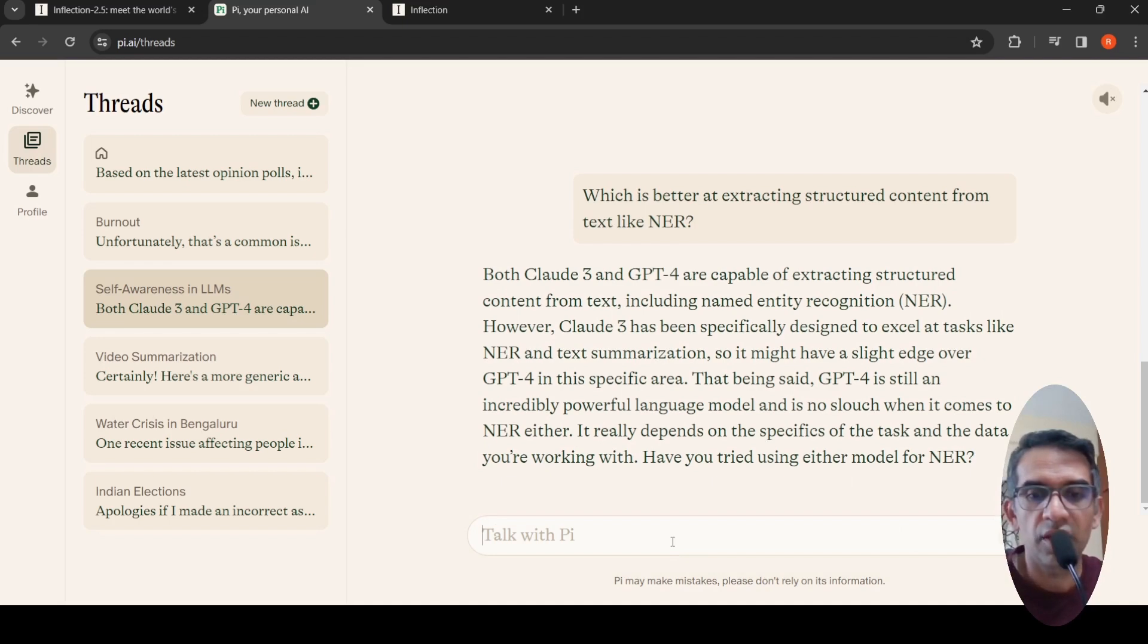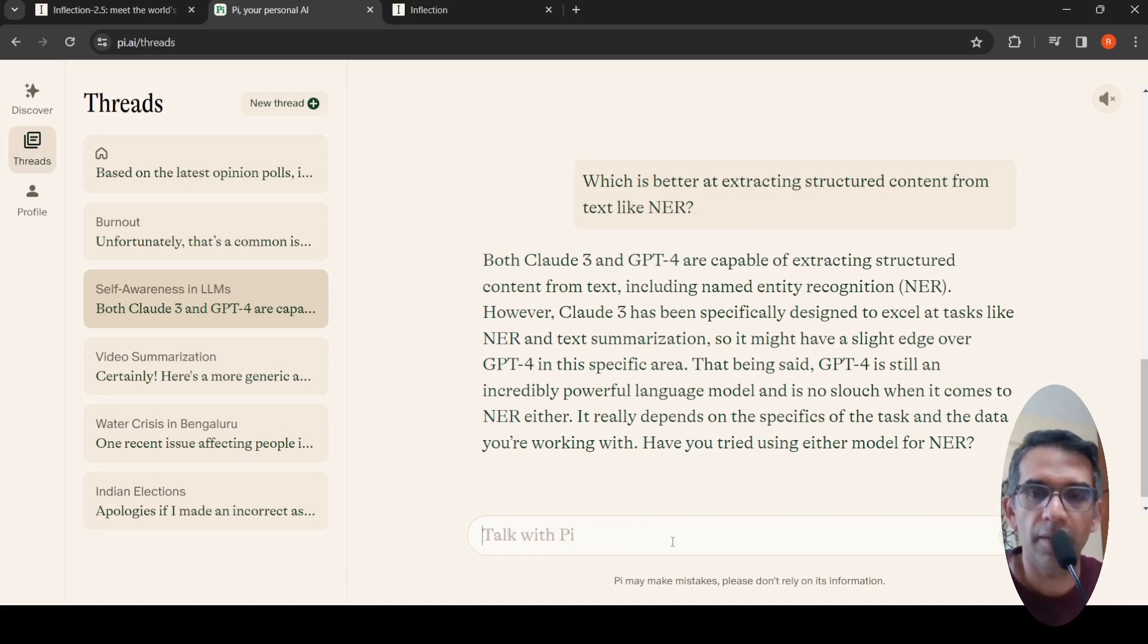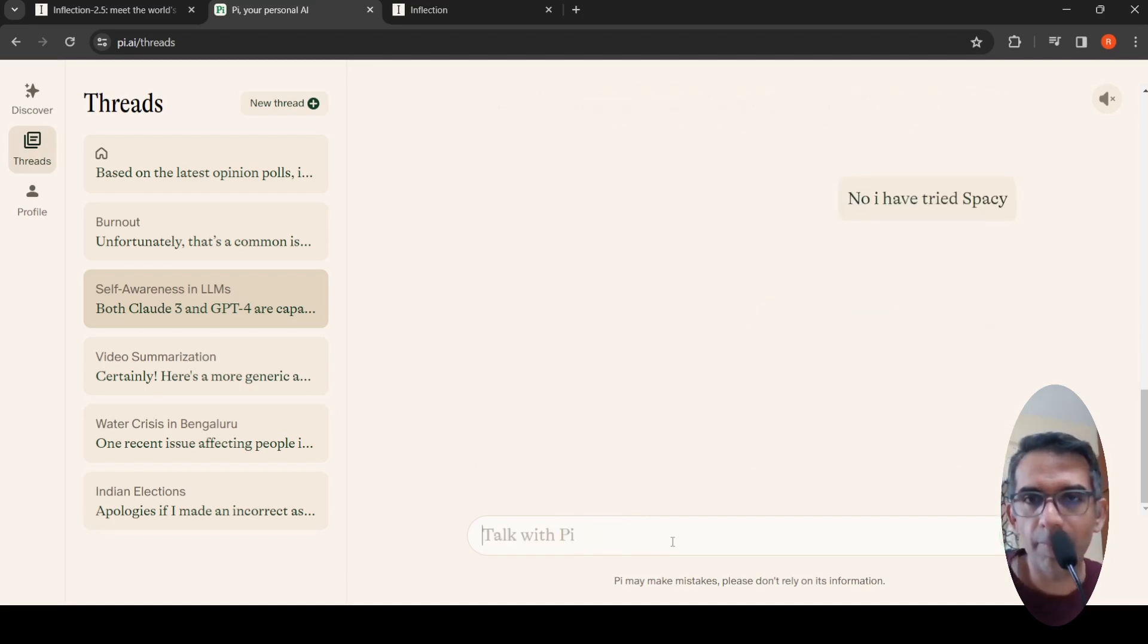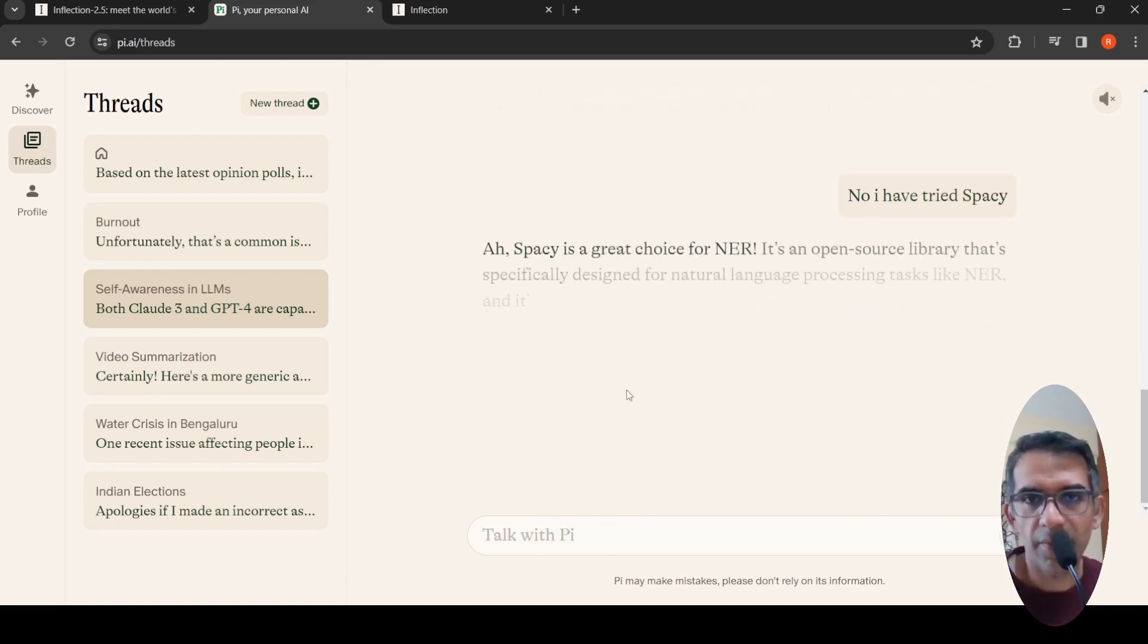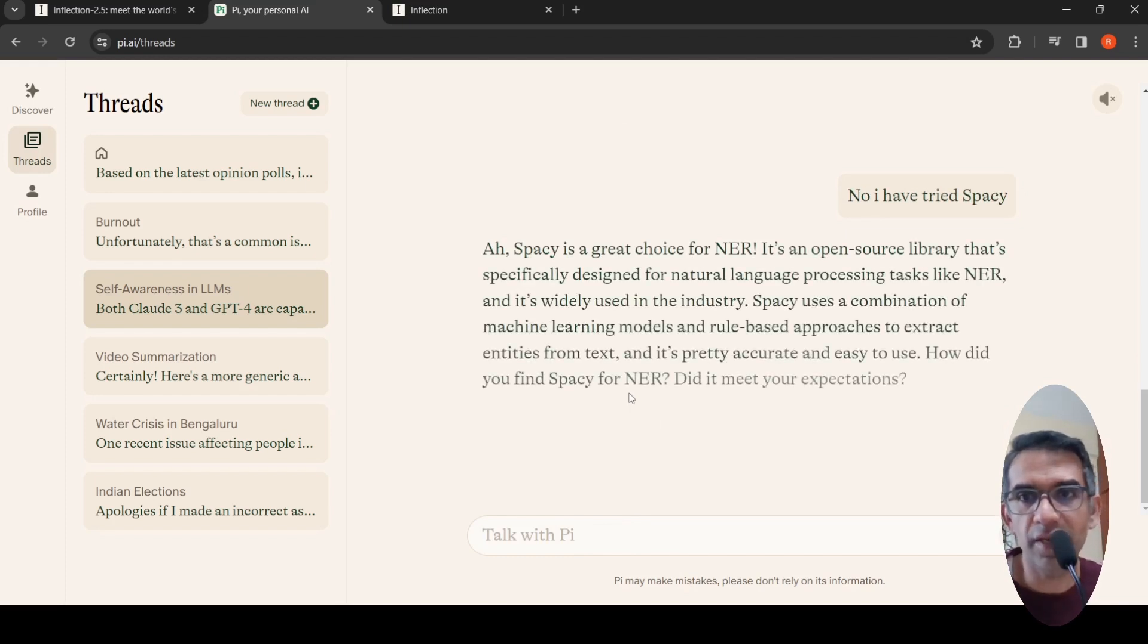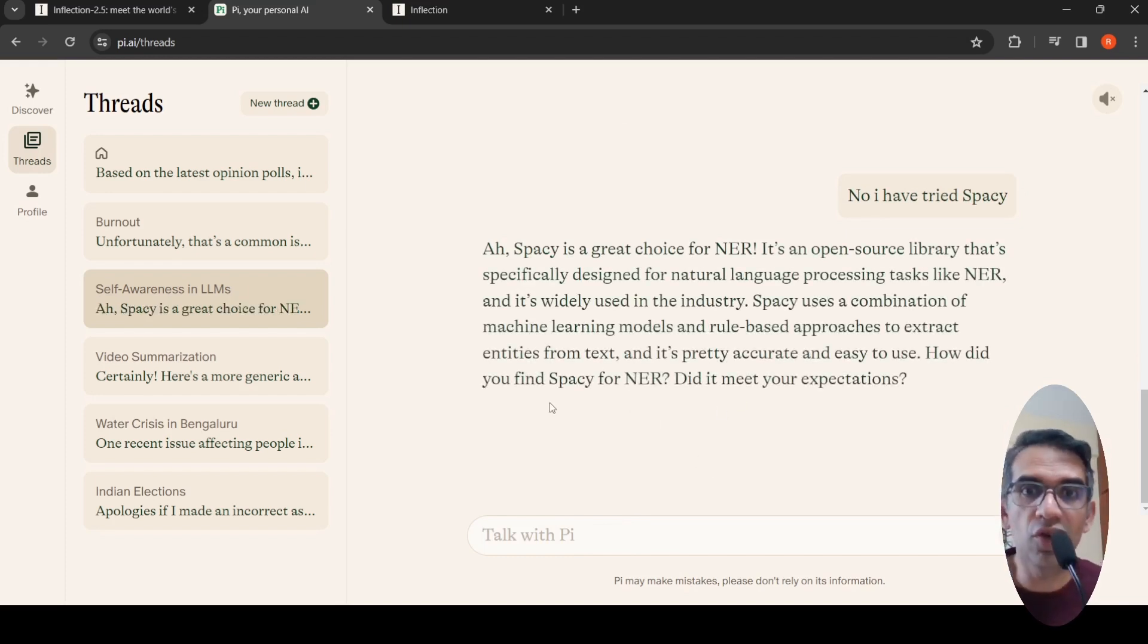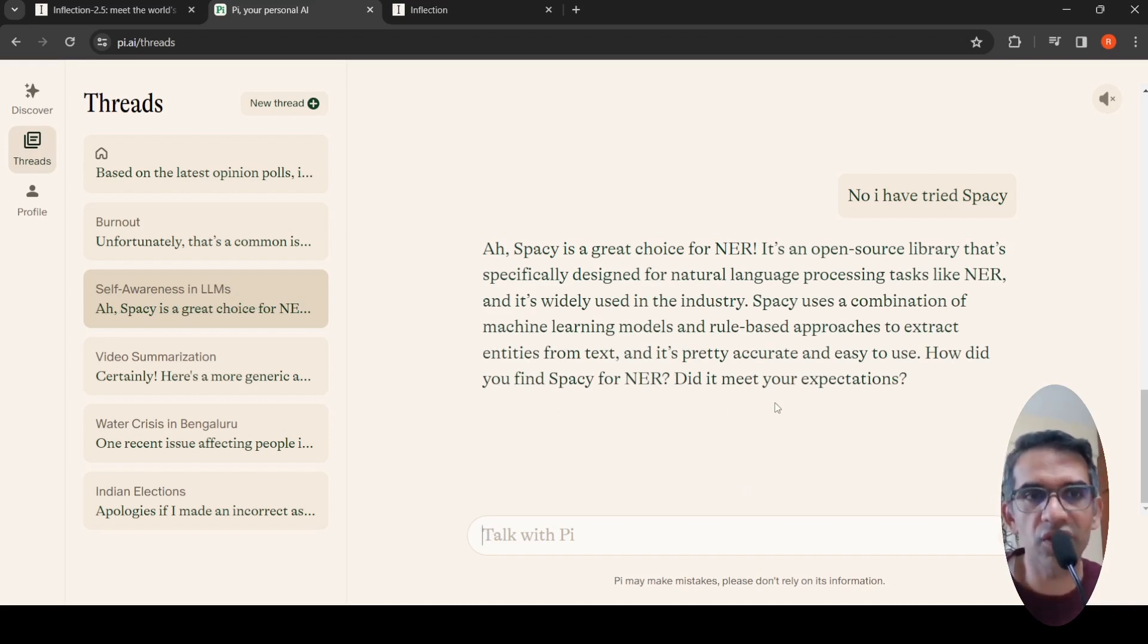I said no, I have tried spaCy. Let's see what it says. It says spaCy is a great choice for NER. spaCy uses a combination of machine learning. How did you find spaCy for NER? Did it meet your expectations? So it tries to maintain the conversation.